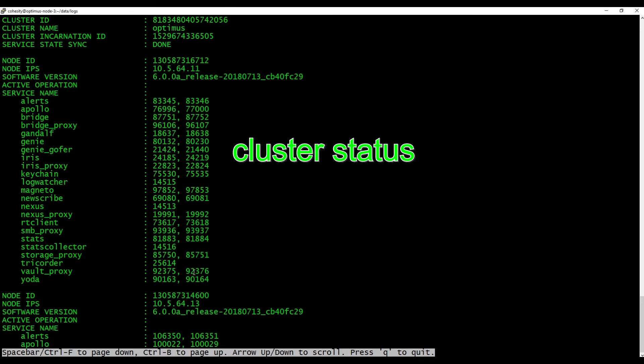Now if we do cluster status we can see the sync state is showing done.